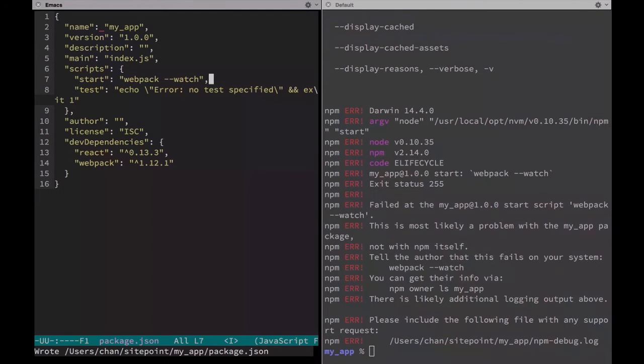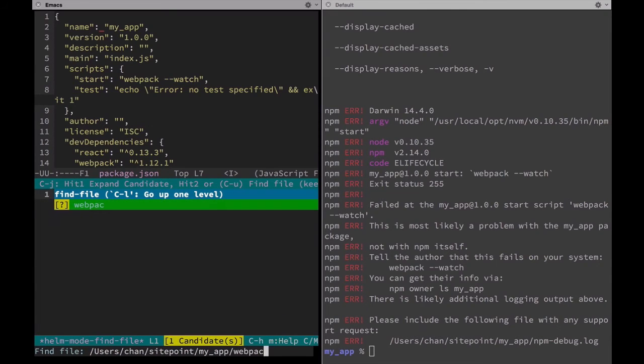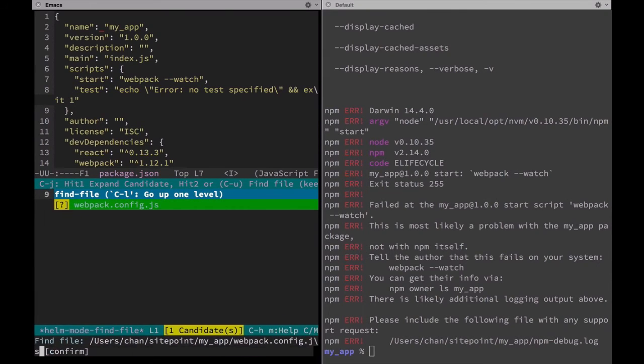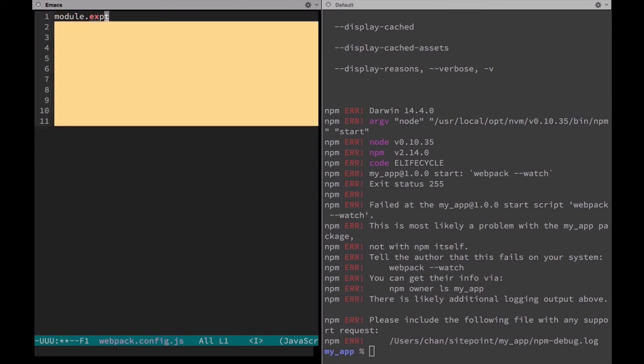Webpack looks for a special file in the root of the project called webpack.config.js. The configuration itself can be pretty basic. We'll start by exporting a module.